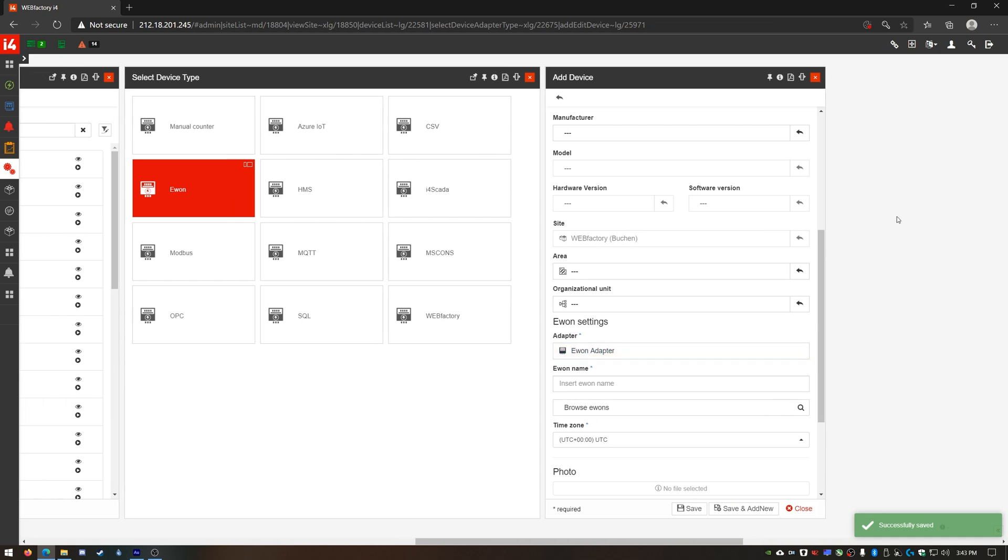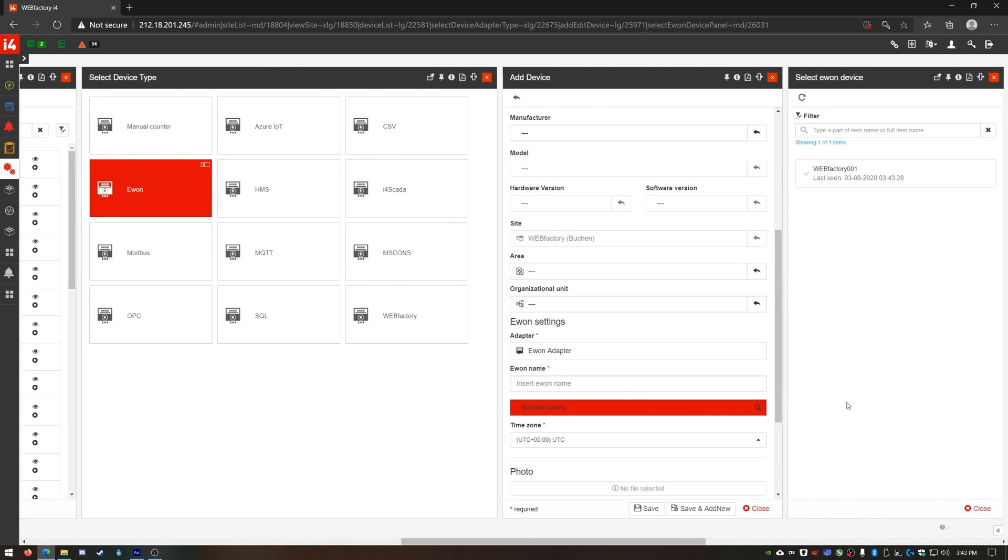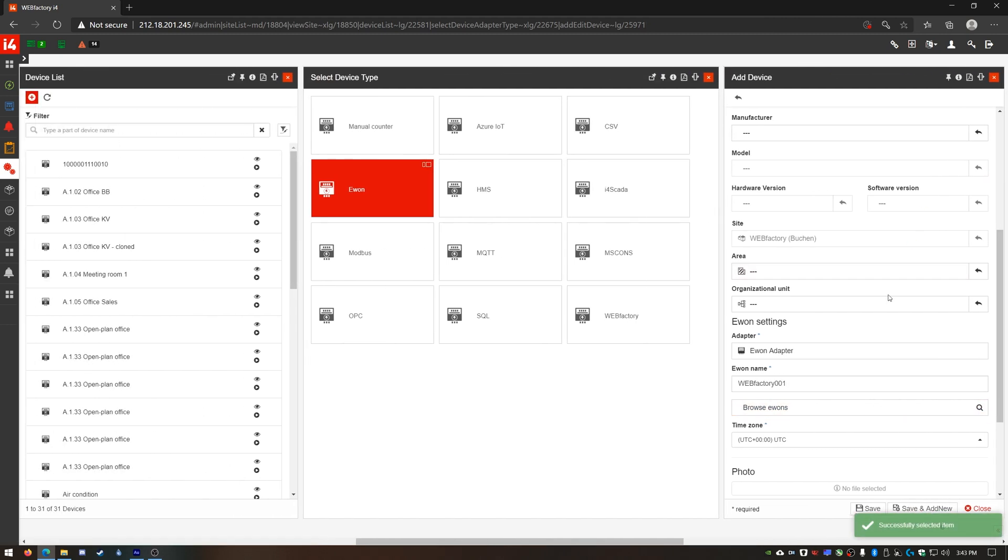Next I need to provide the E1 machine name but instead of writing it I'll select Browse E1s. As i4Connected is communicating with the cloud service using the adapter we've just defined I'm able to see my E1 machine and select it.